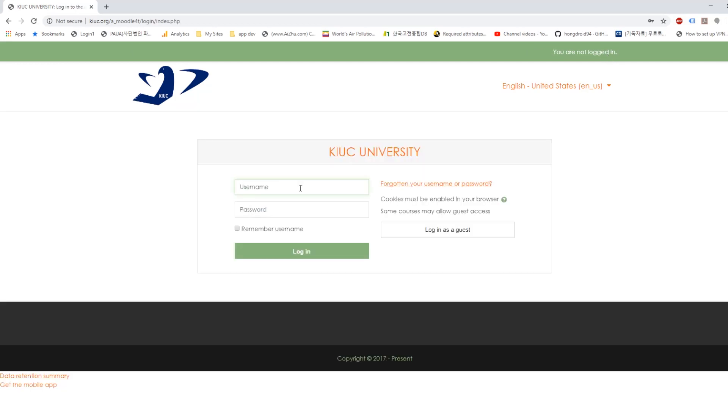So I'm going to login as a student. You can get this login information from your teacher. Click login.